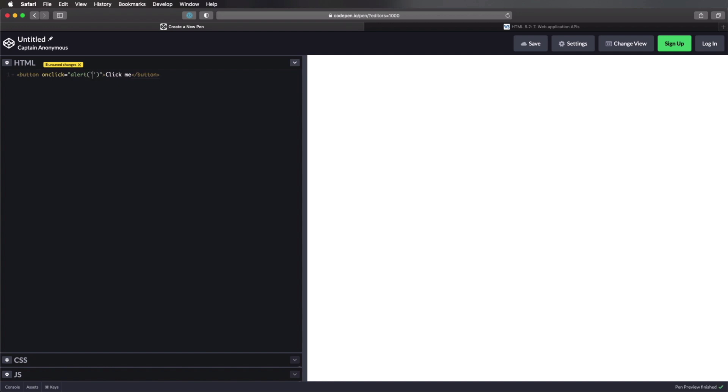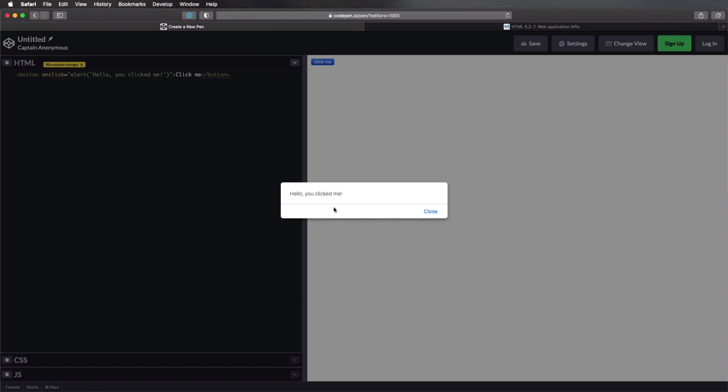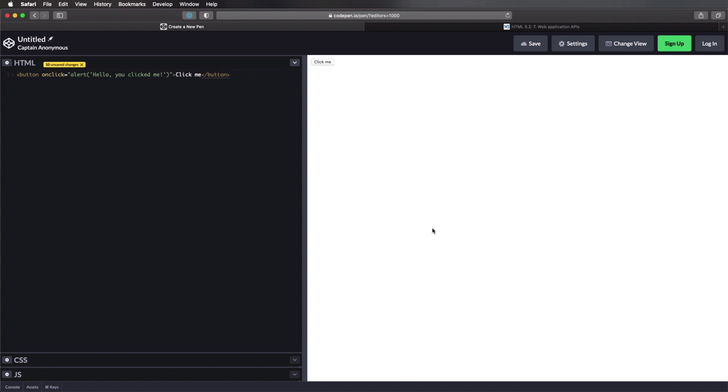We're gonna say on click equals, and we're gonna type our command. In my case, let's just do an alert. And we're gonna say, hello, you clicked me. All right, so with that, when we click this button, we get an alert from the browser window. It's that simple.